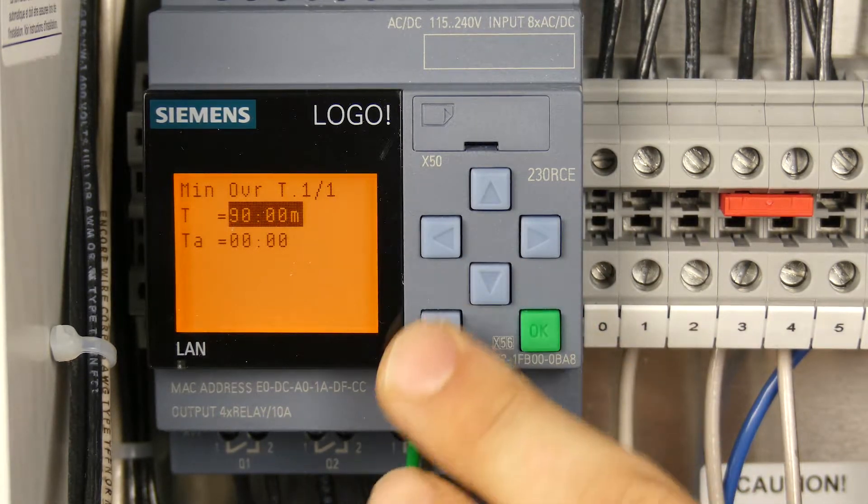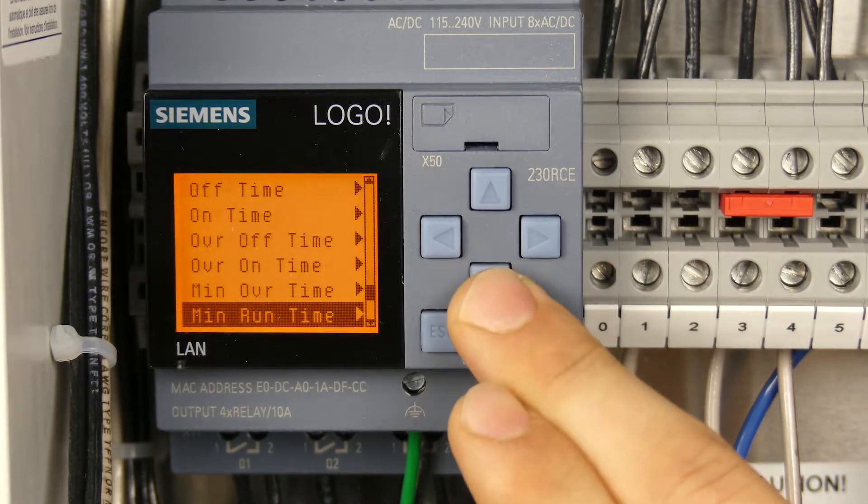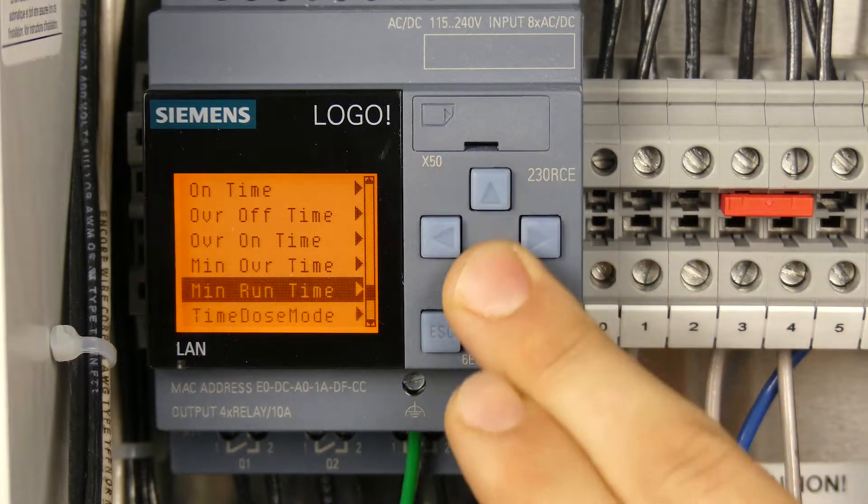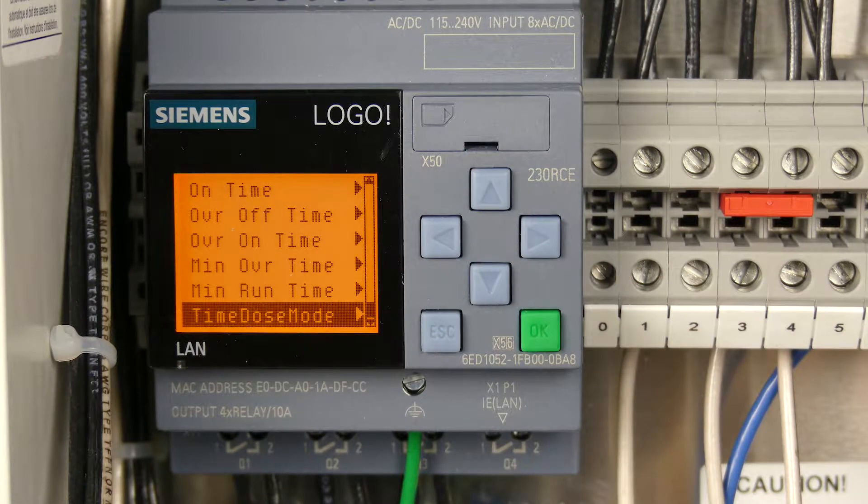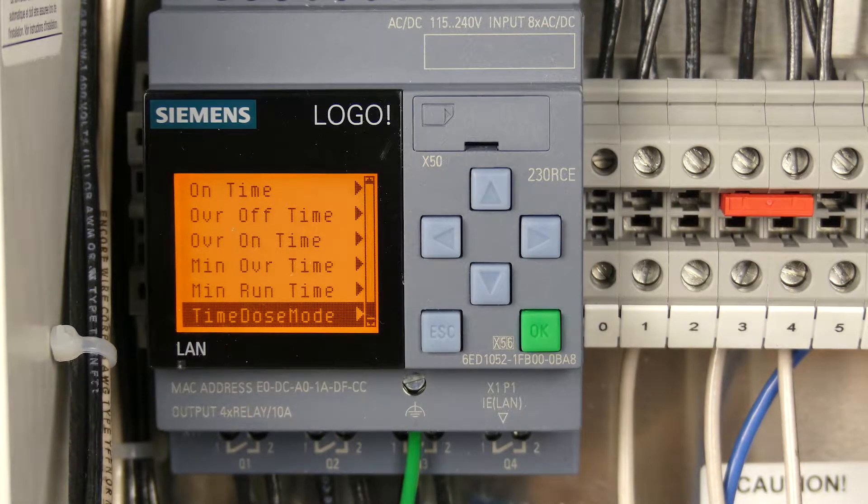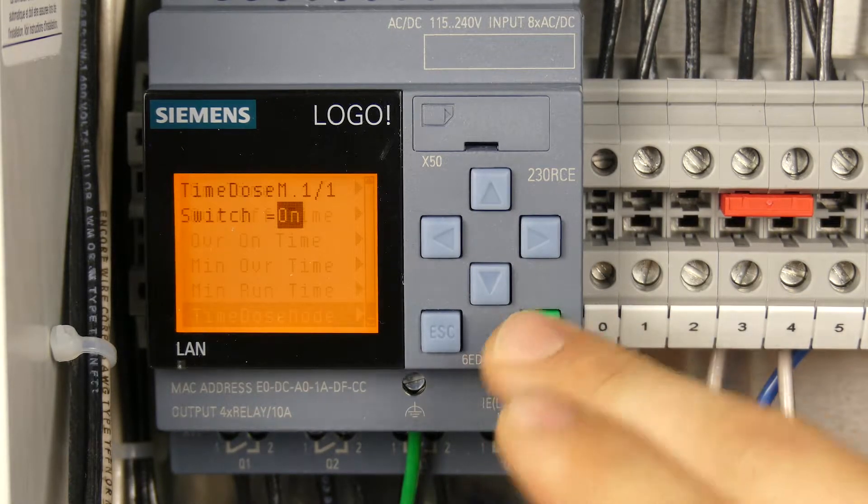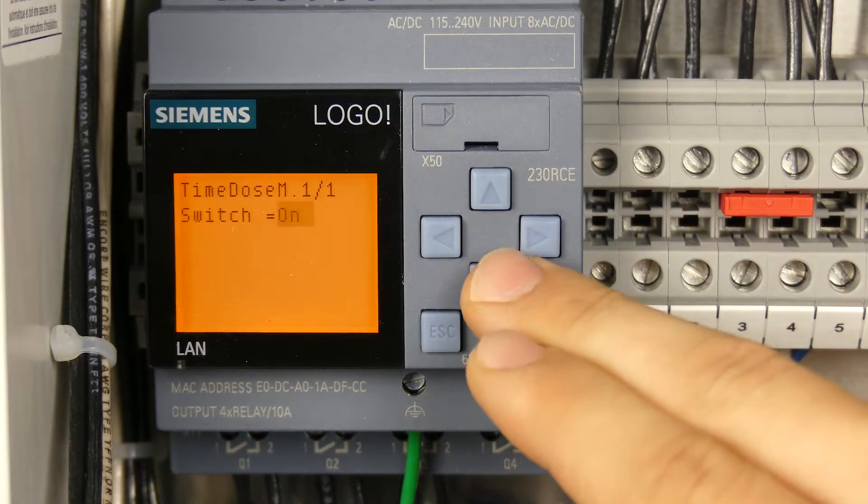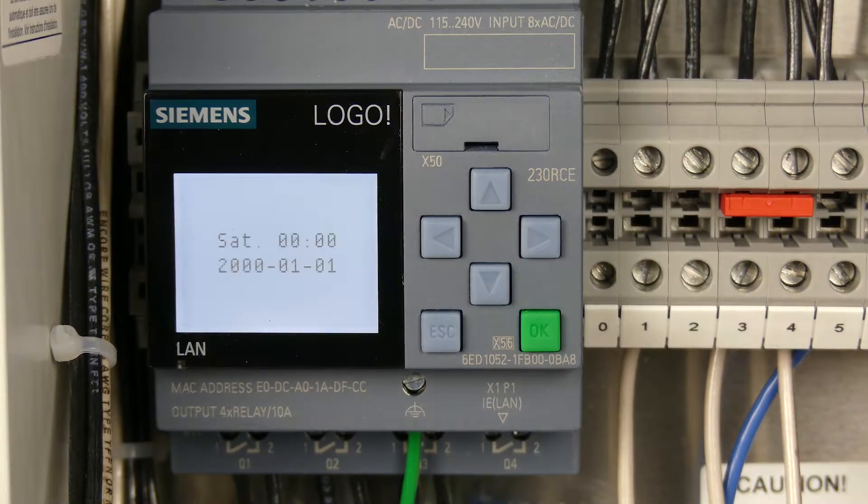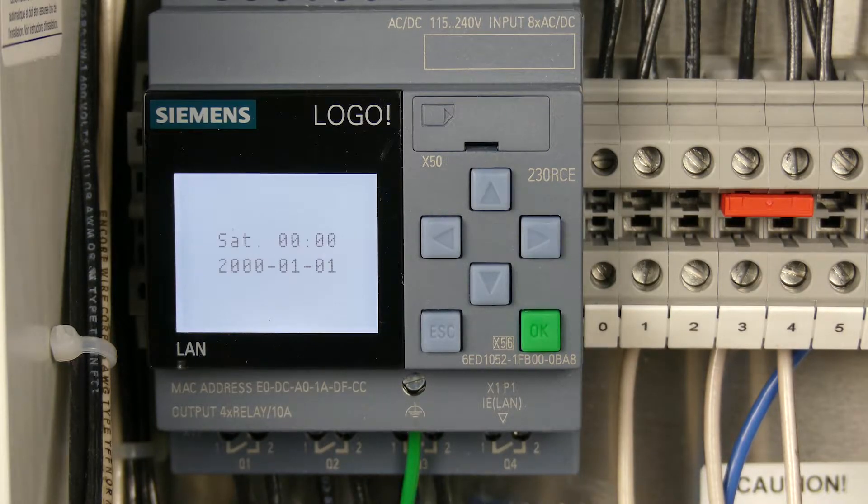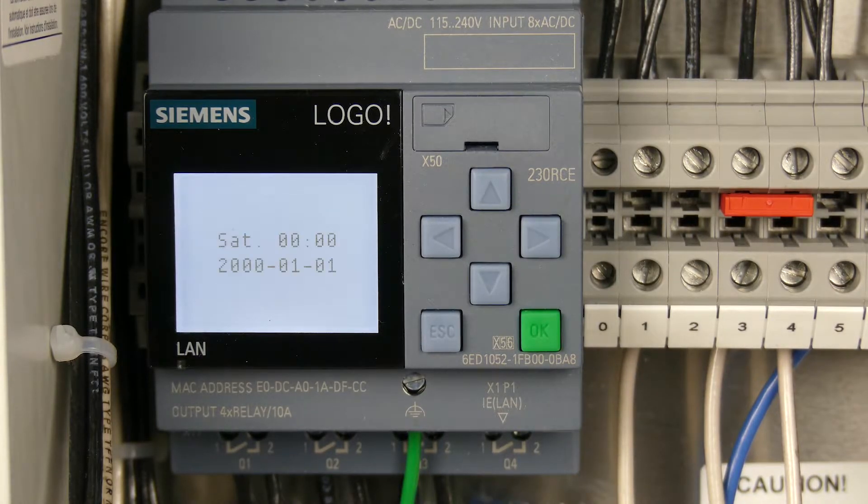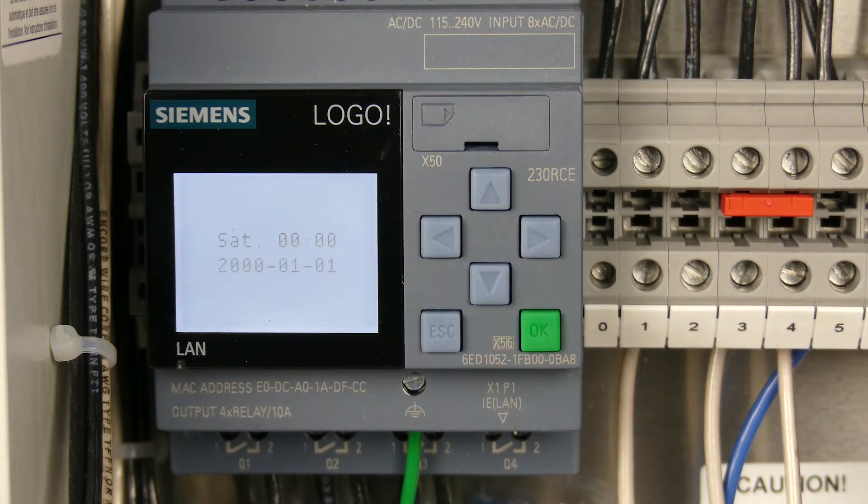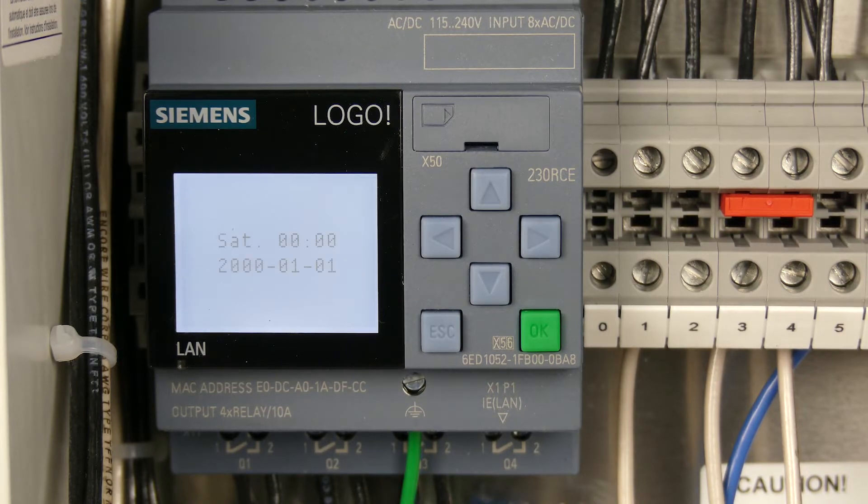In a timed dose panel, the minimum run time for the pump doesn't necessarily apply. The last and final parameter that can be adjusted is simply whether or not timed dose mode is on or off. That's all the parameters in this panel specific to the timed dose adjustments. If you have any questions, please feel free to leave those in the comments below or reach out to our customer service team. Thanks again for joining us, have a great day.